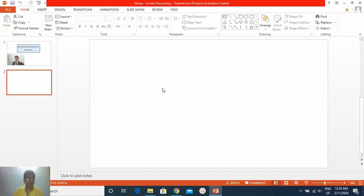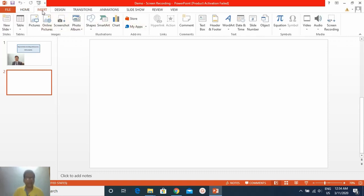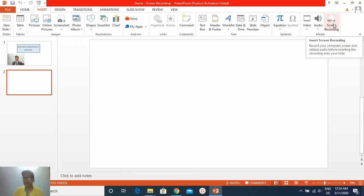I have two YouTube channels as you already know. I want to create a video which will display the videos present on my YouTube channel. So go to the top left corner of the ribbon of the PPT, click on Insert, and then go to the top right corner of the ribbon and click on Screen Recording option.